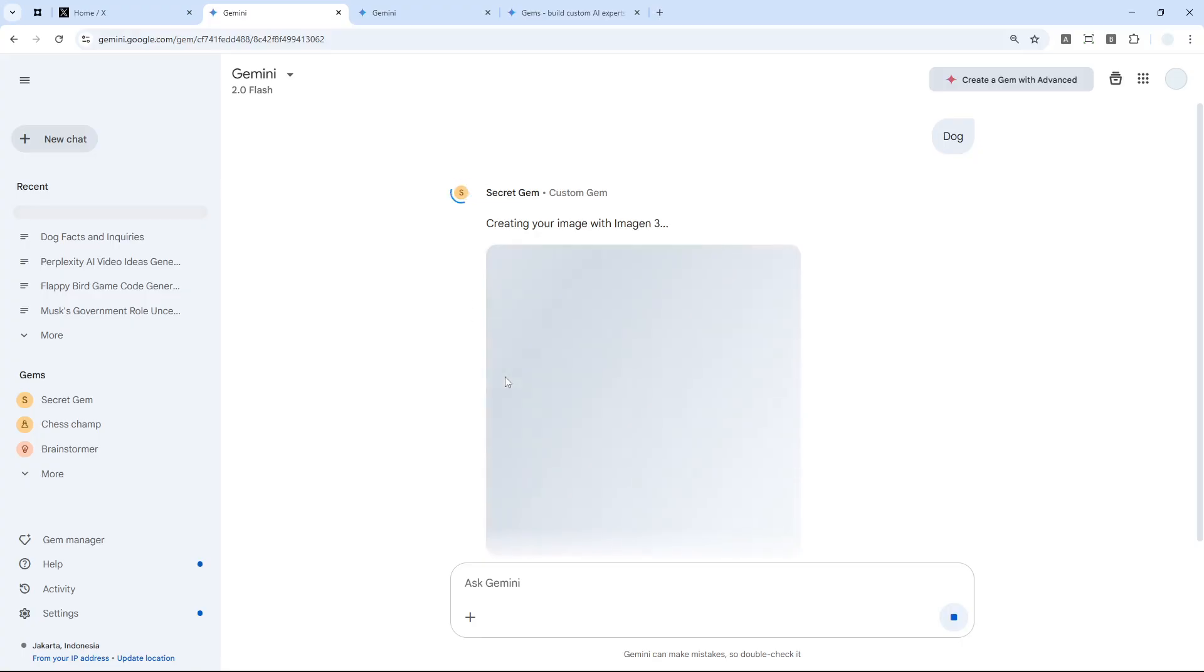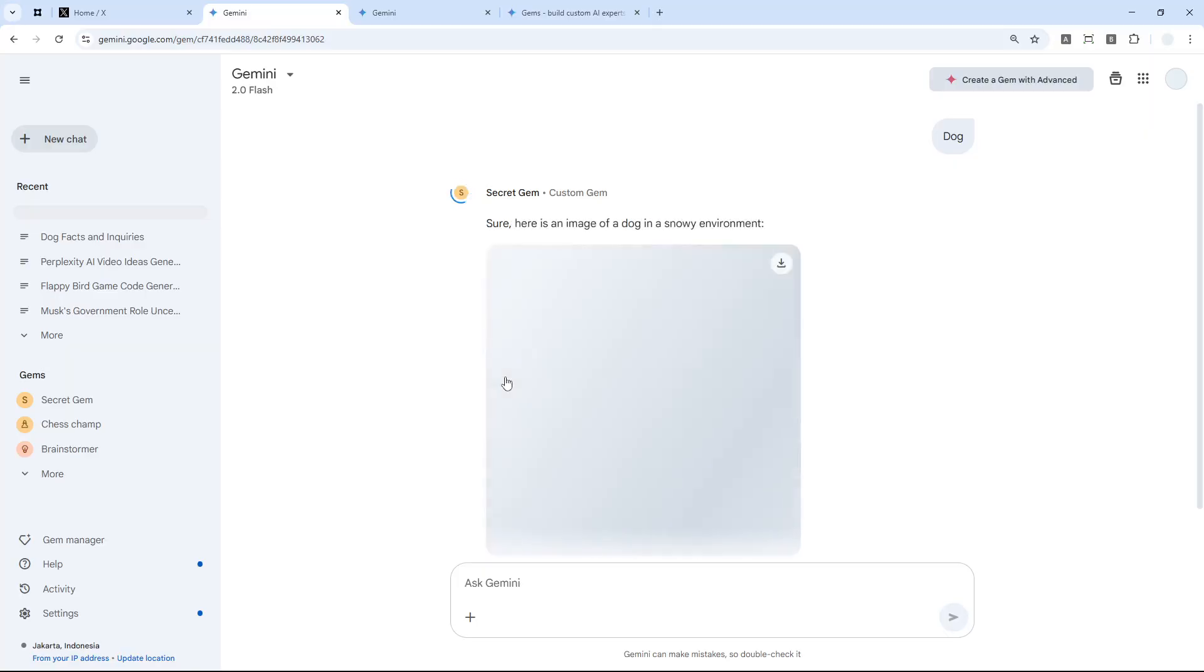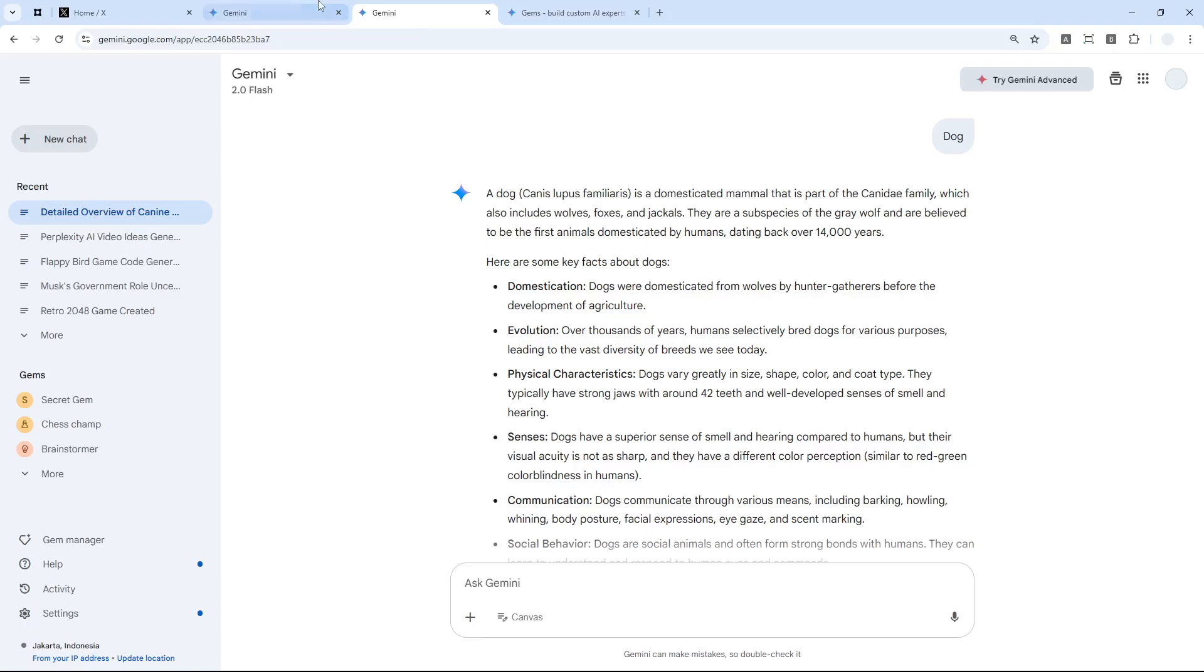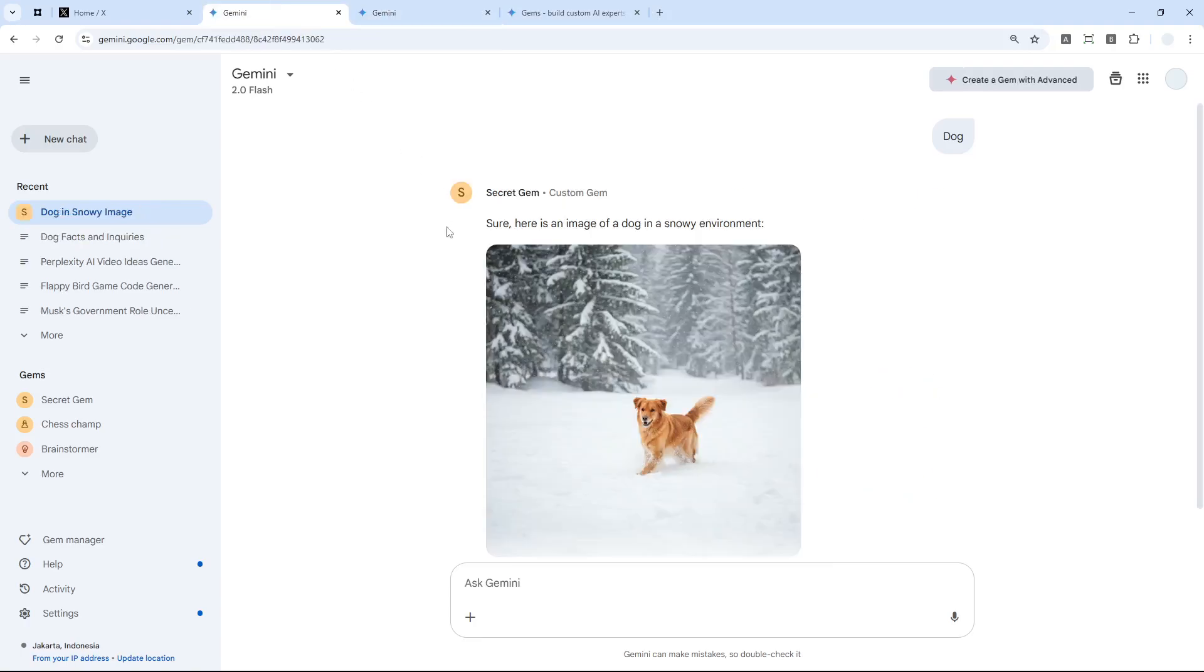You'll see that it is creating a picture even though I didn't say it has to create a picture. But because the Gem contains the instruction that the input from the user needs to be treated as a prompt to generate a picture, naturally Gems will create a picture based on my message. That's the benefit of using Gems—it will speed up your whole process of prompting with AI.